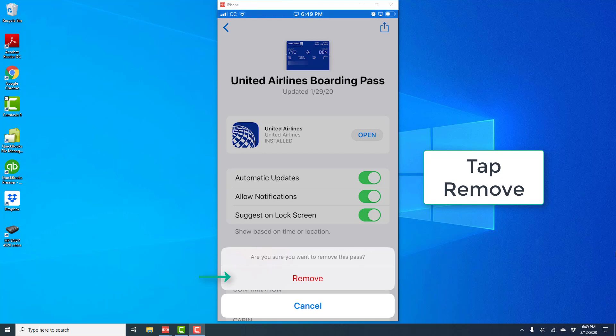Once you tap on remove, that particular pass will be removed from Apple Wallet. Thank you so much for watching.